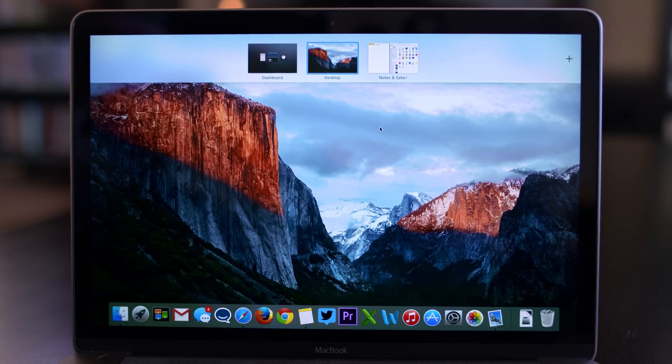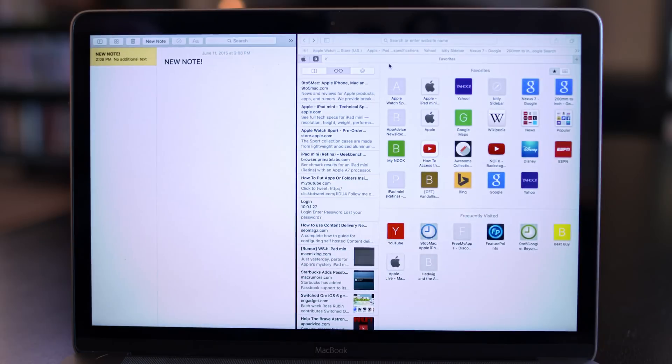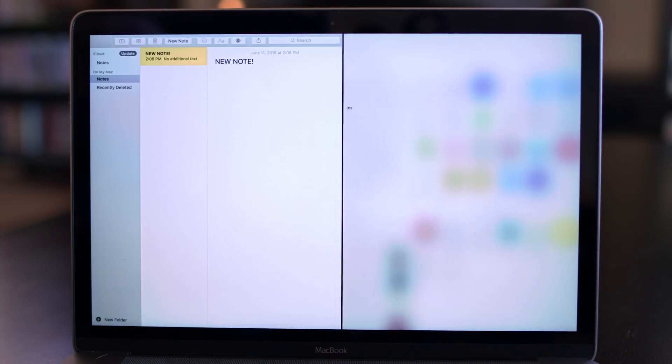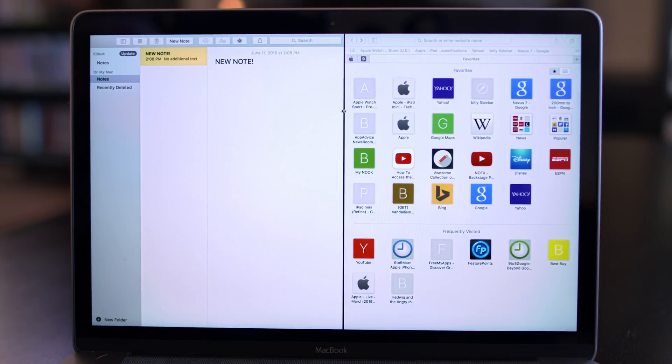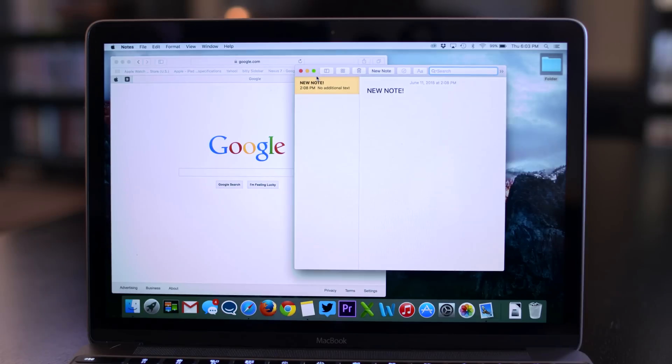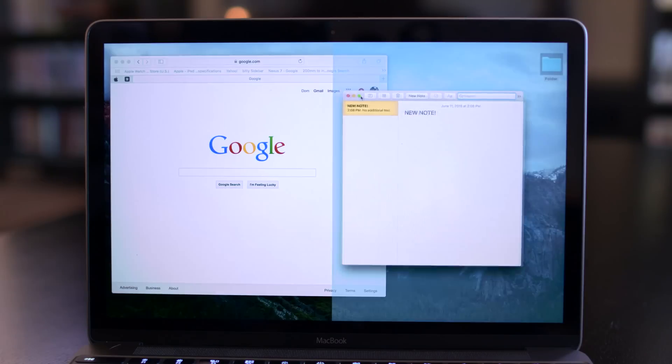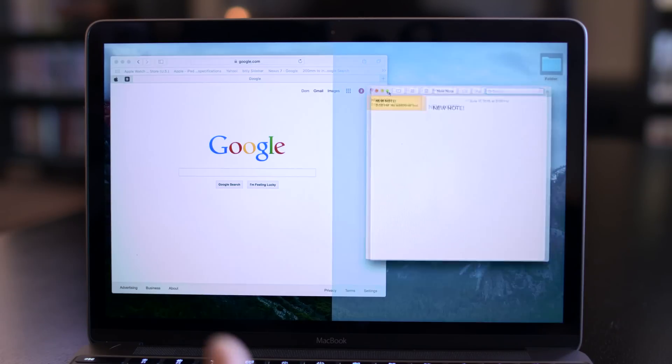You can actually adjust by using the middle divider there and drag it back and forth to resize the two windows. Another easy way to make split screen view work is by clicking and holding on the green maximize button, choosing the half of the screen that you'd like, and release.